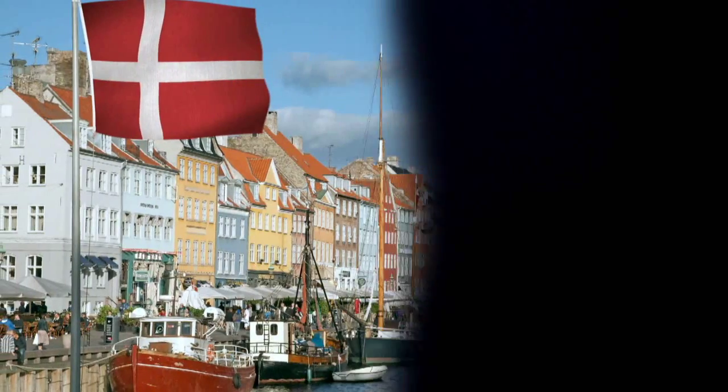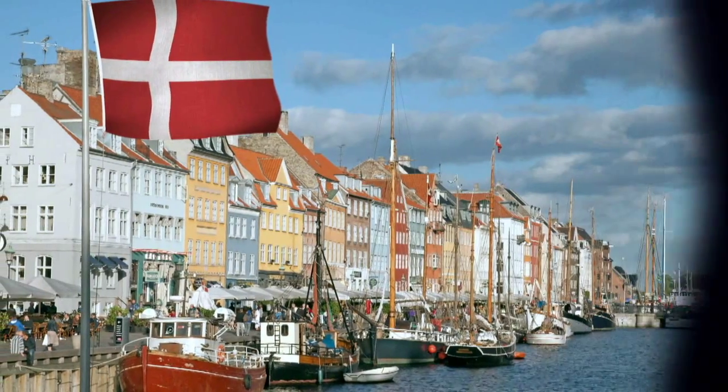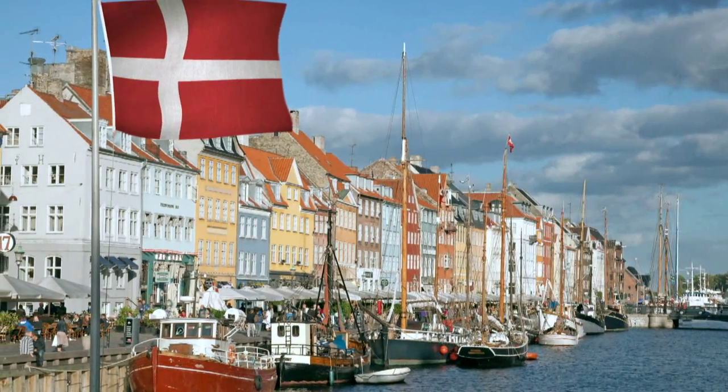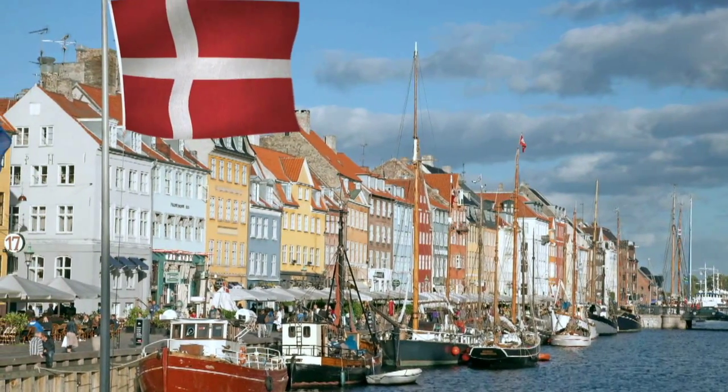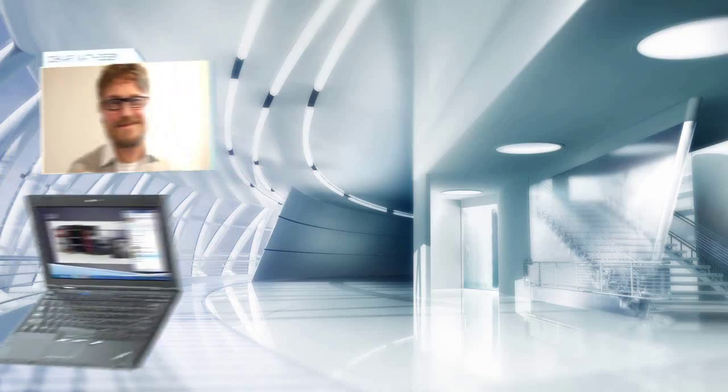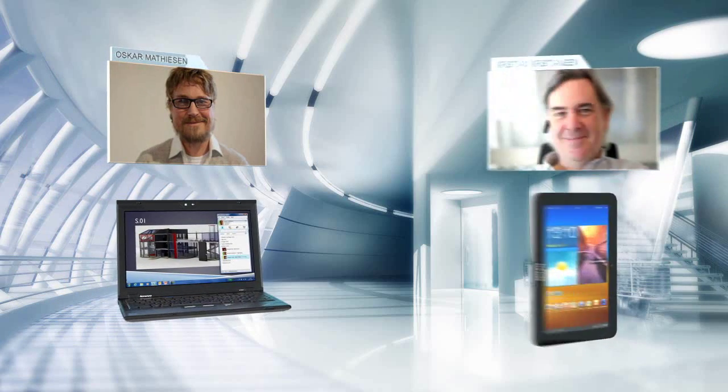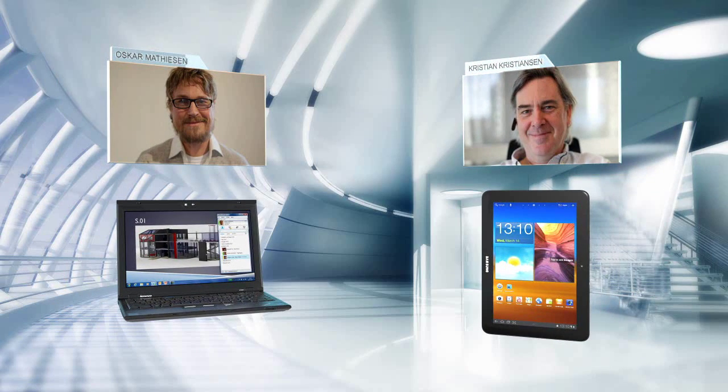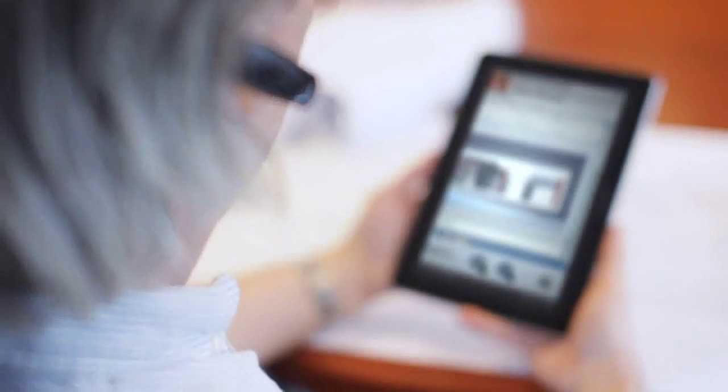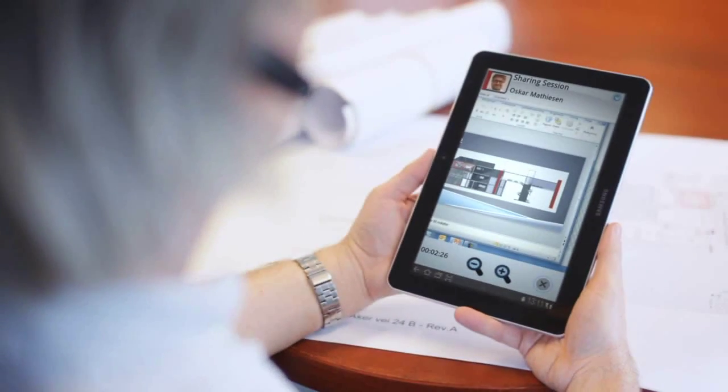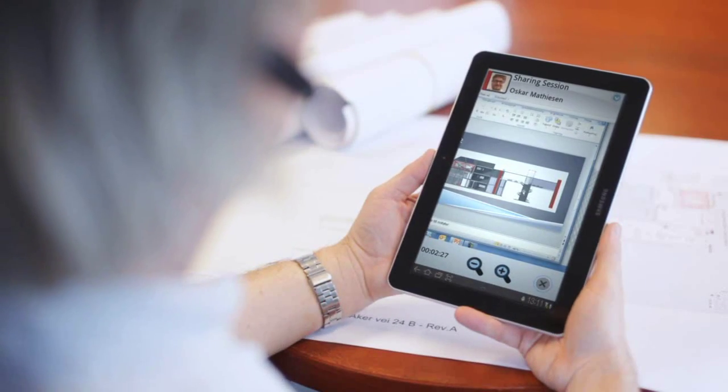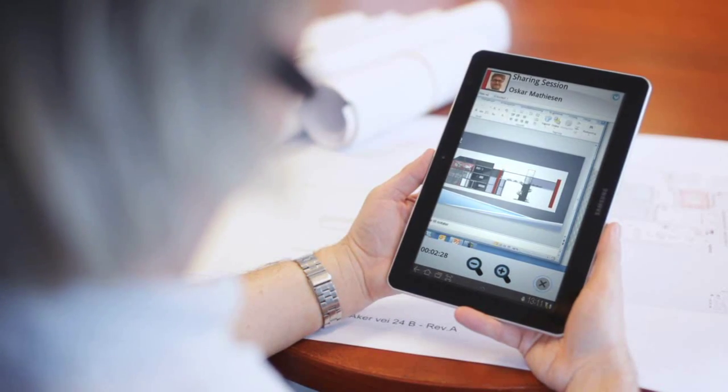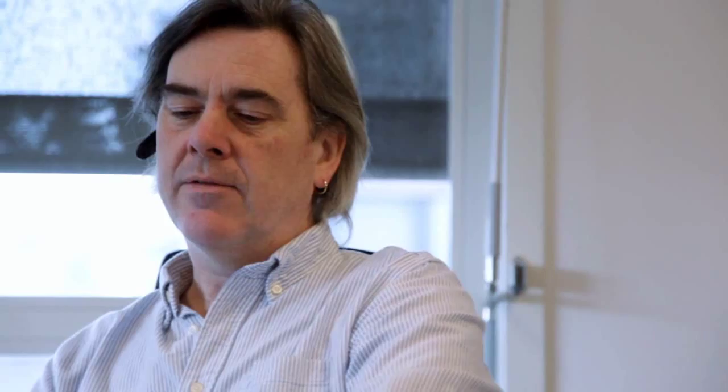In Copenhagen, Christian's meeting is finished, and Oskar is now able to update him on the customer's requirements and on what the project group has agreed. Christian takes the call on his tablet and launches screen sharing to view the construction blueprints with Oskar.